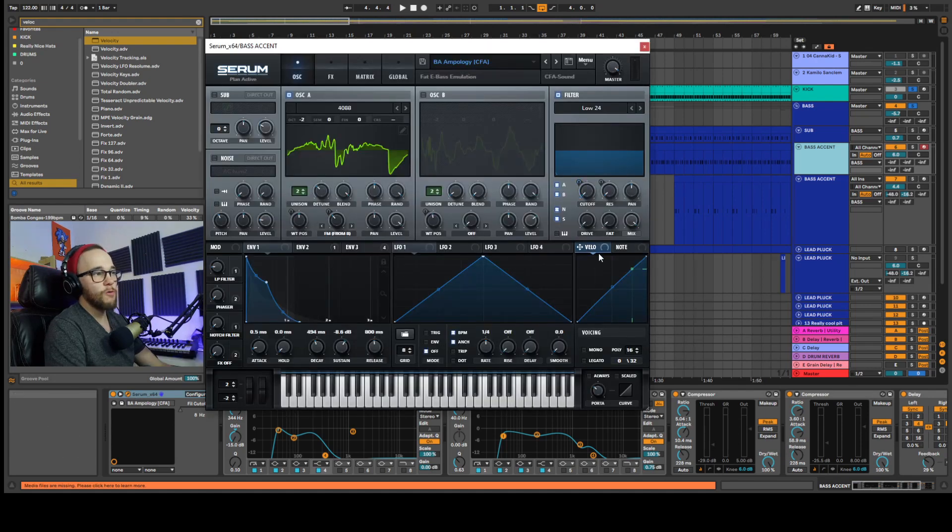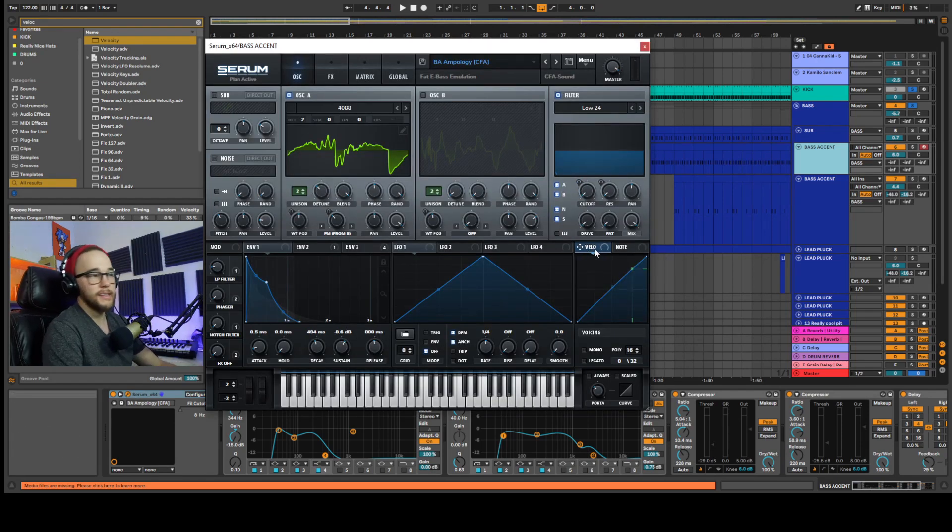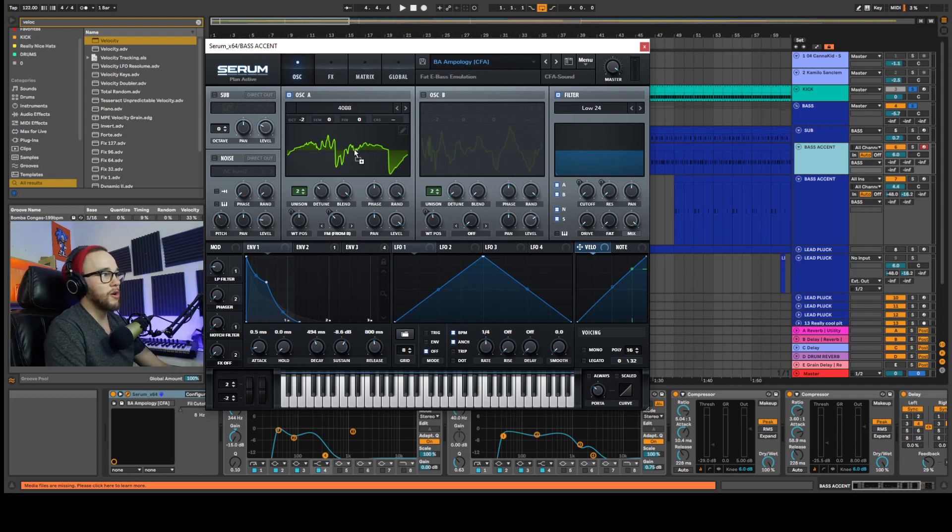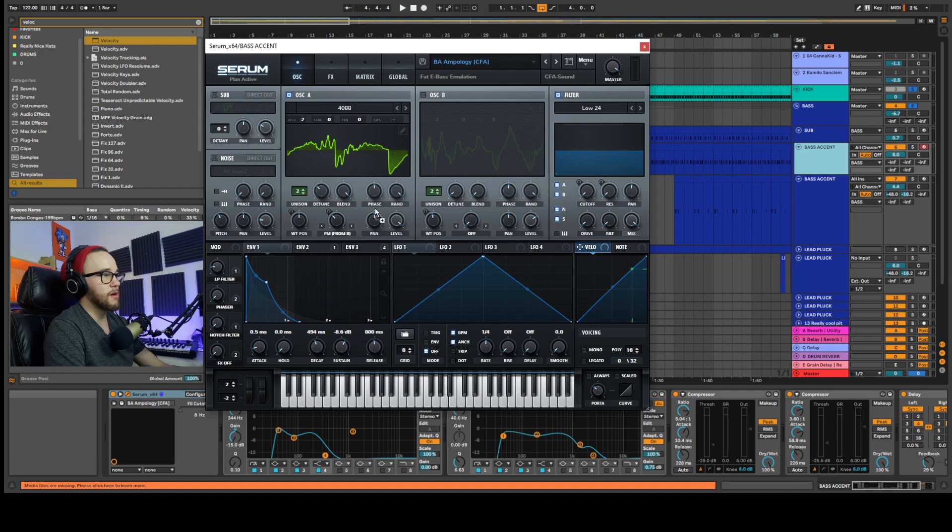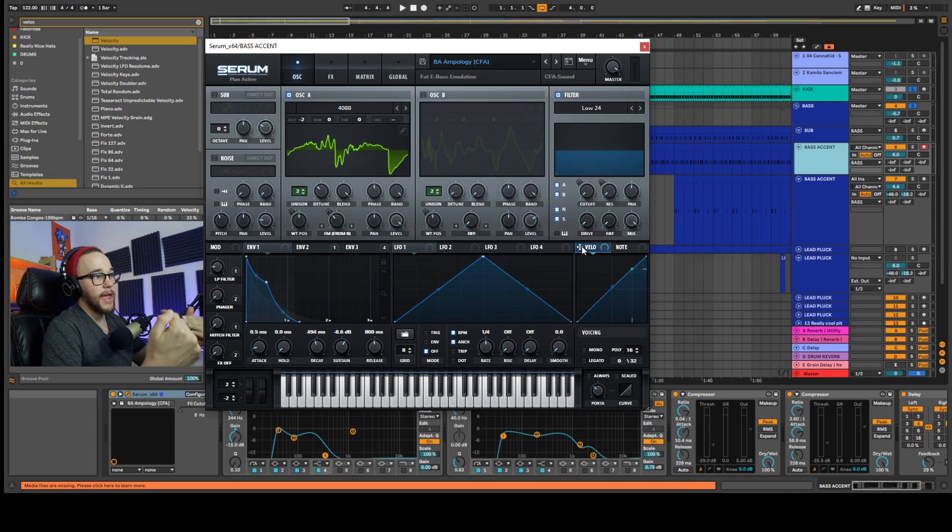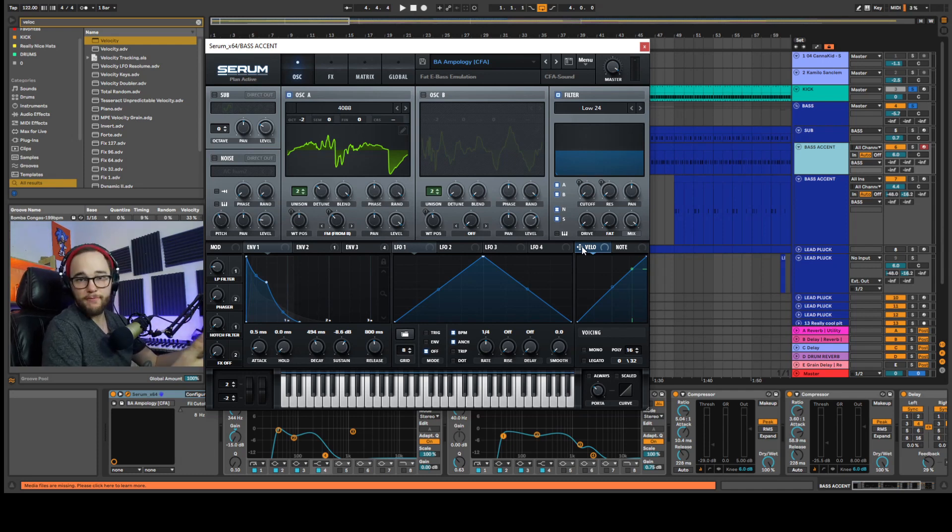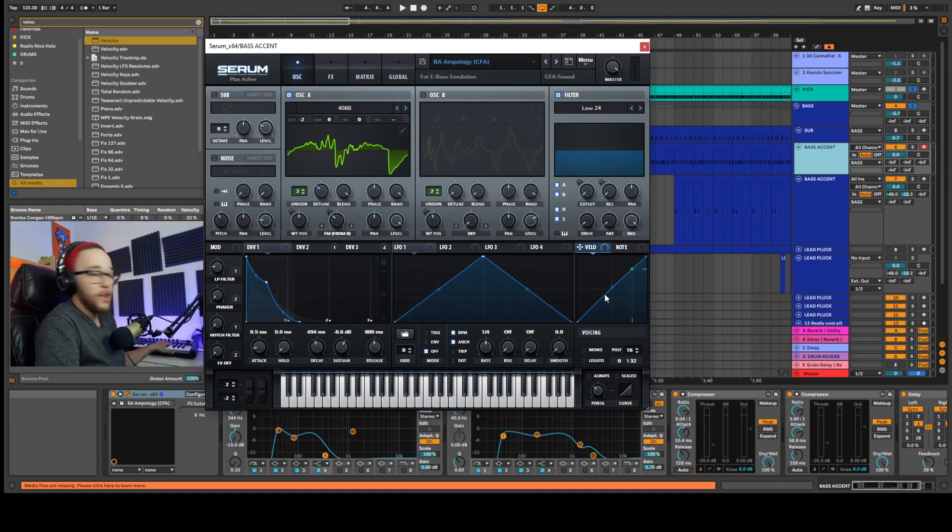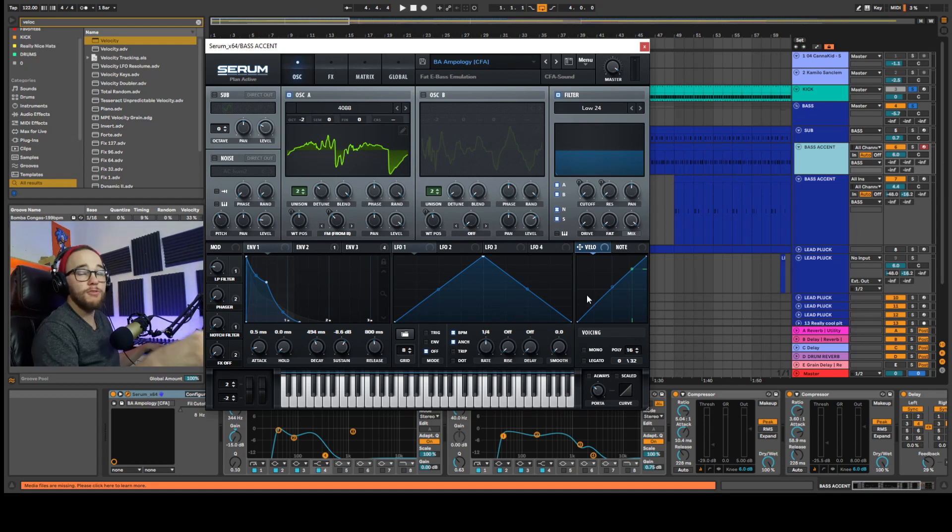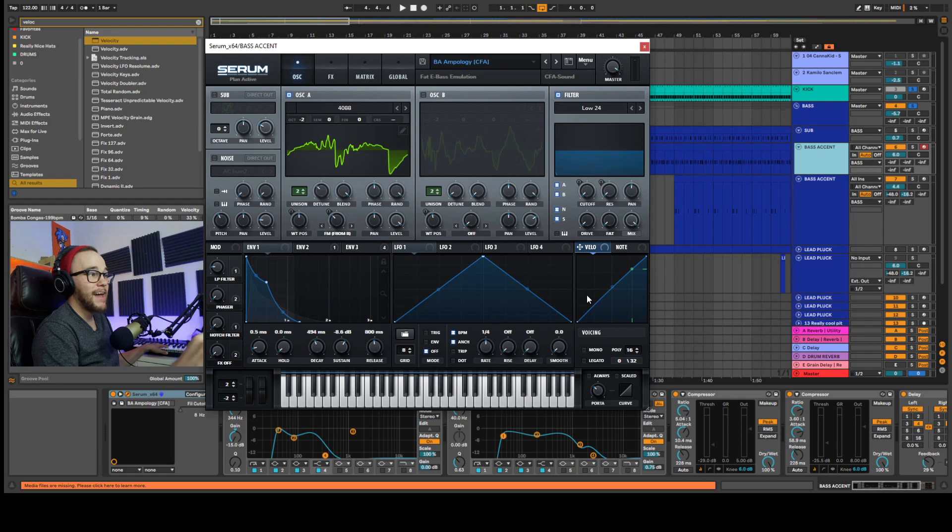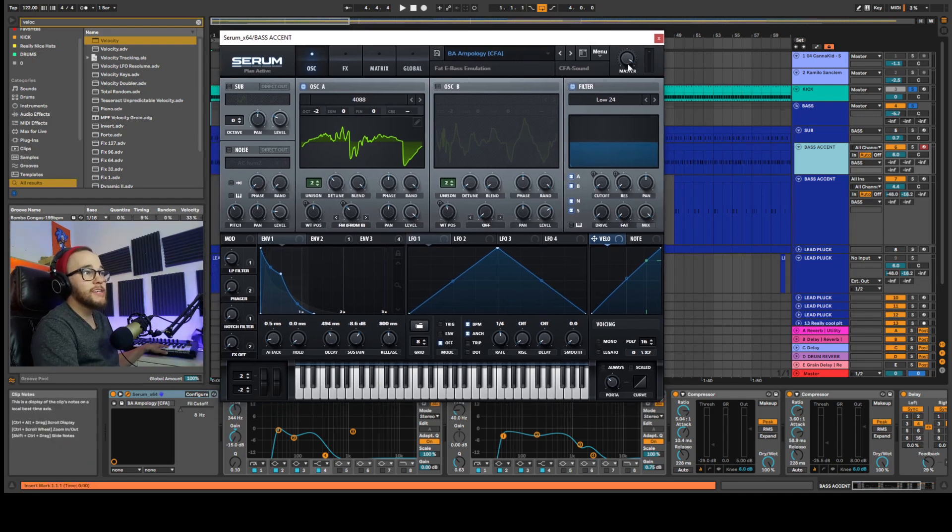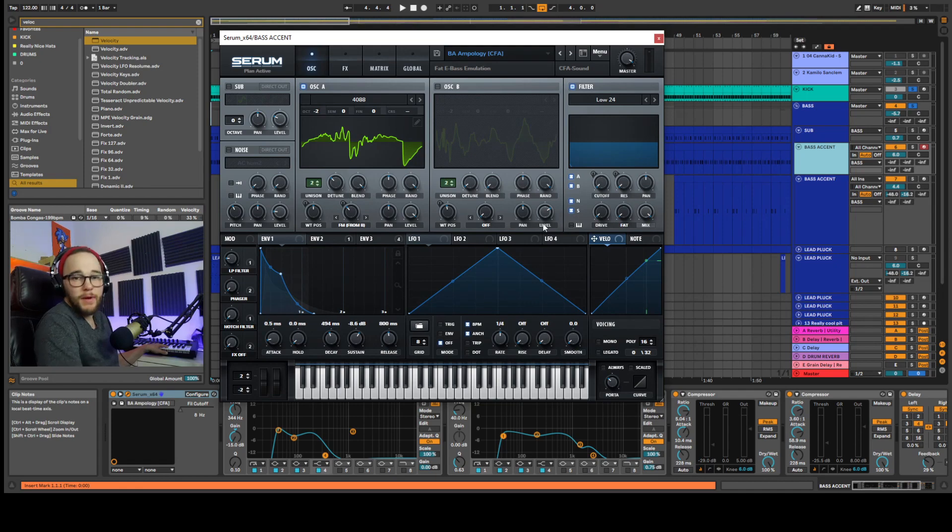You can see over here I have this it says velo for velocity and it's the velocity tracking. So if I grab this these arrows here and drag and drop it onto any parameter inside of Serum then I can adjust that parameter based on the velocity reading that Ableton is sending through the MIDI information to that VST to that synth. In other words how hard I'm playing the keys on my keyboard or the level of velocity that the MIDI information says in my piano roll is going to adjust parameters inside my synth.